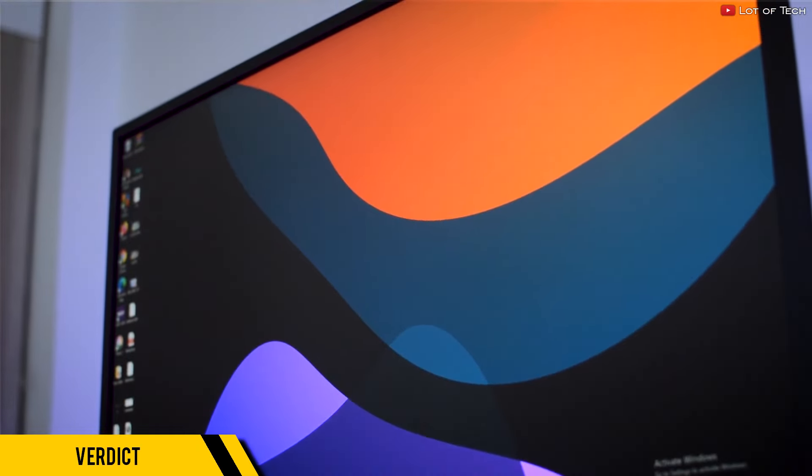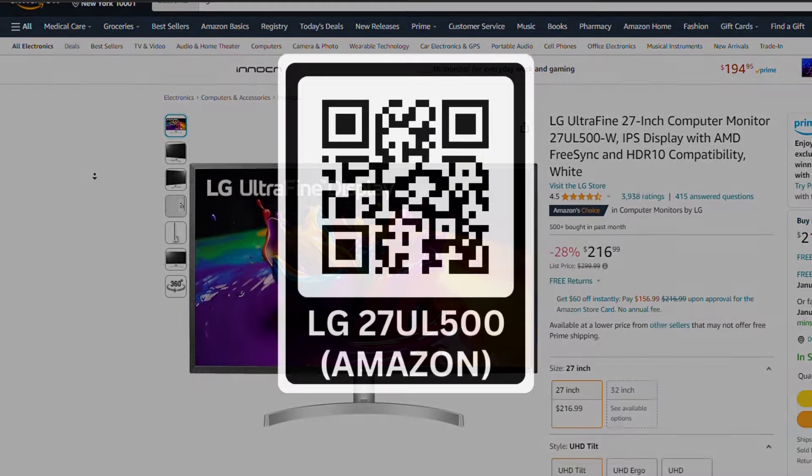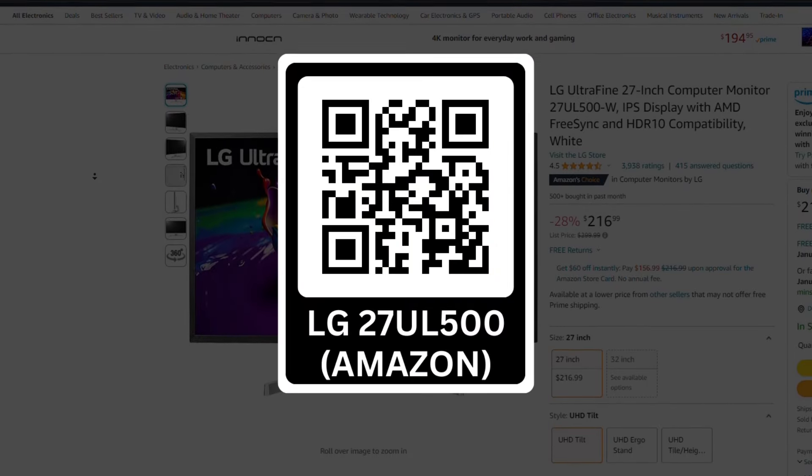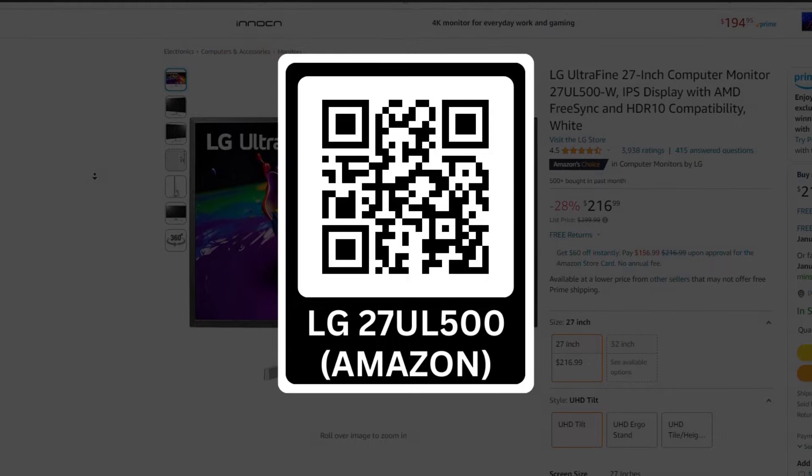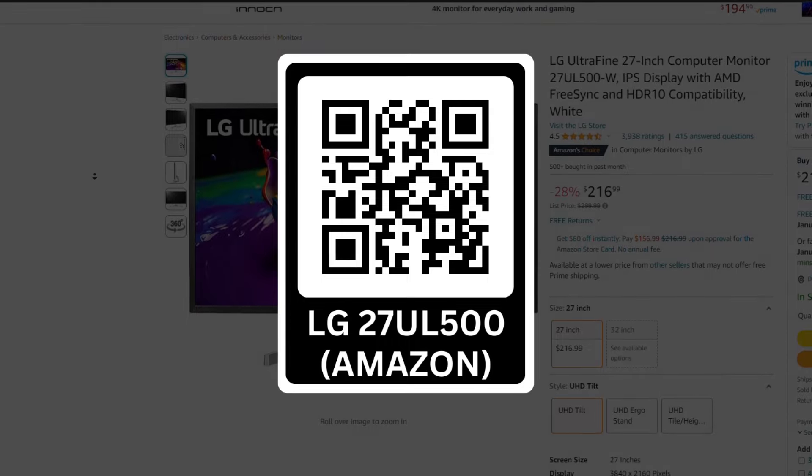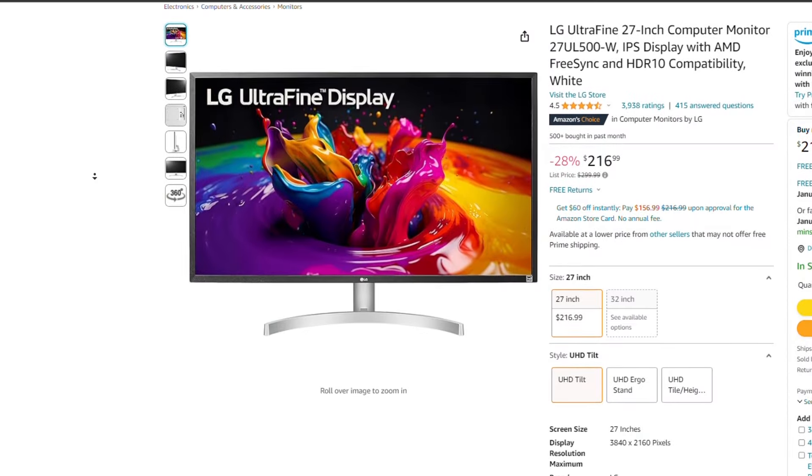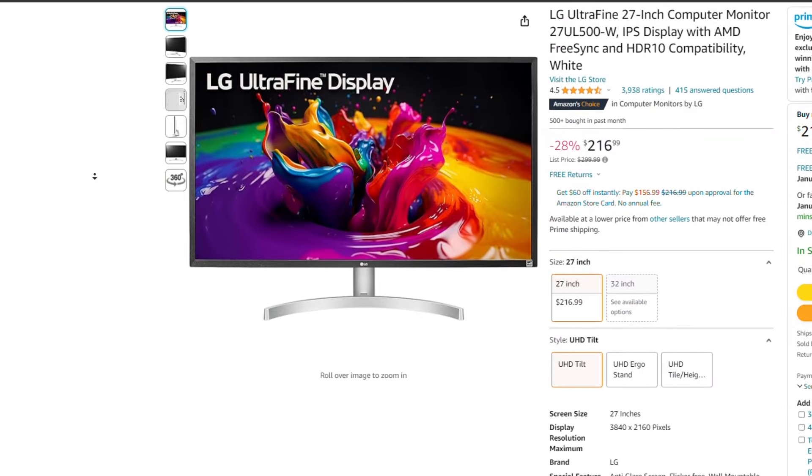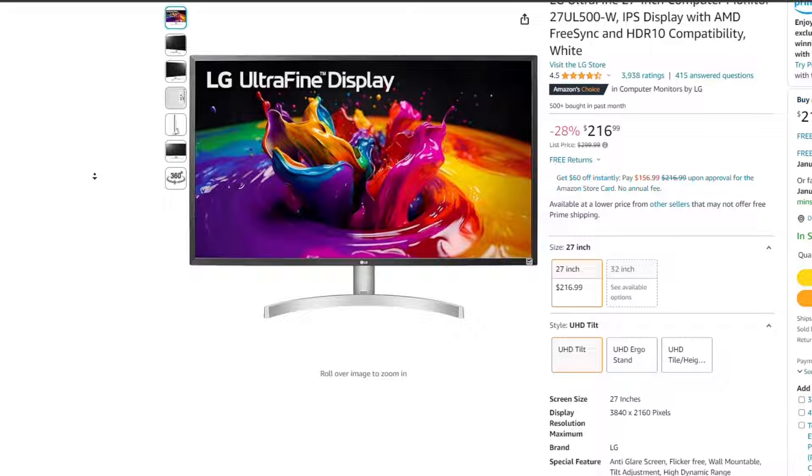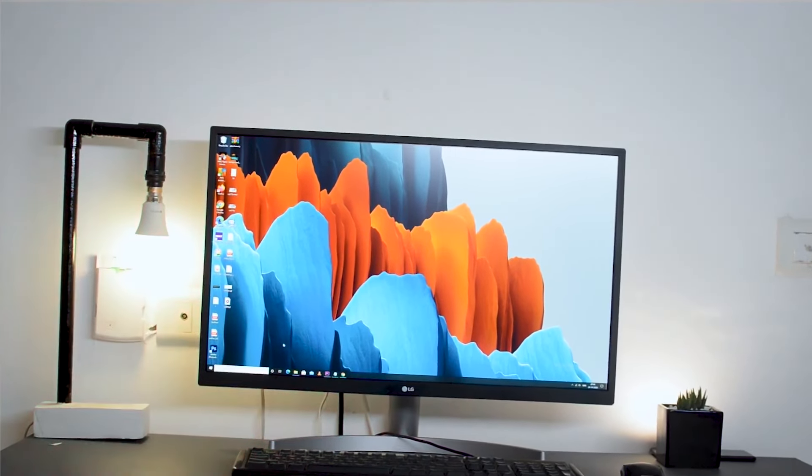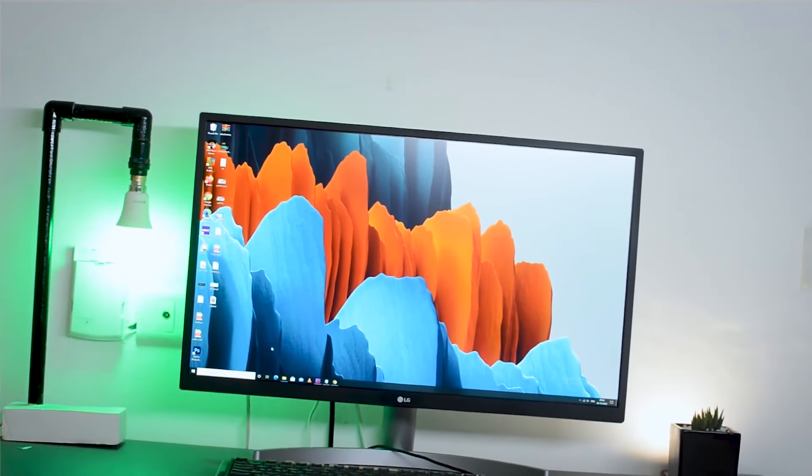You may scan this QR code or check the Amazon links below if you're interested. But if you want something with more refresh rate, I'll leave a link in the description for our review of some of the best budget gaming monitors as well.